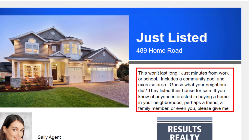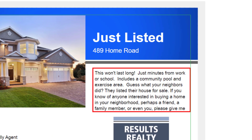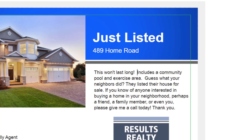We have three options to fix this. We can delete some text, we can make the text smaller, or we can try to increase the size of the box that the text is located in. The easiest solution would be to just delete some text, like this. By deleting that one sentence, we now have enough room.